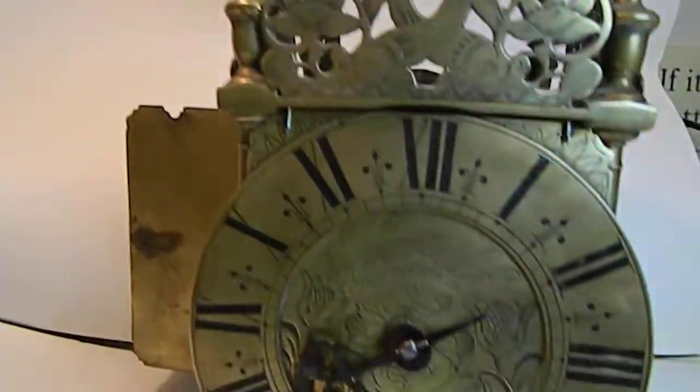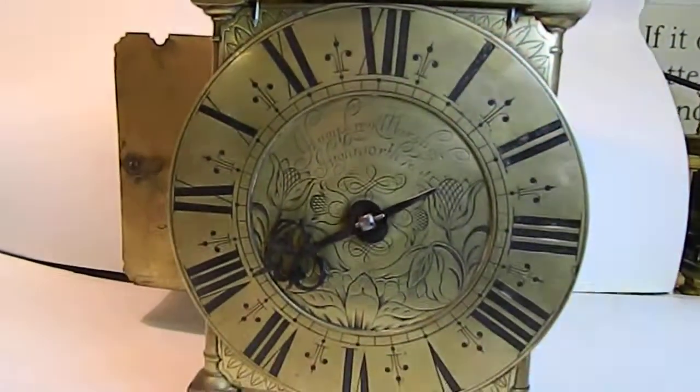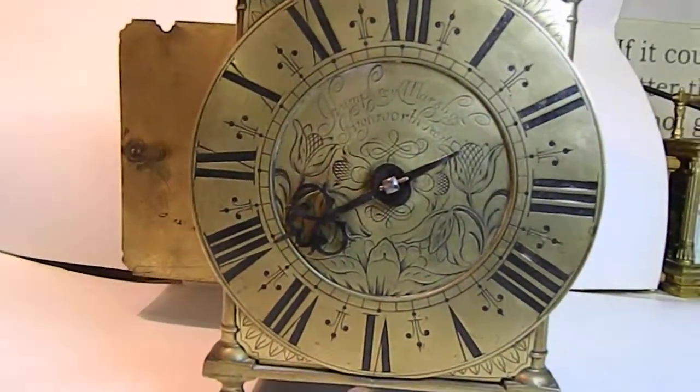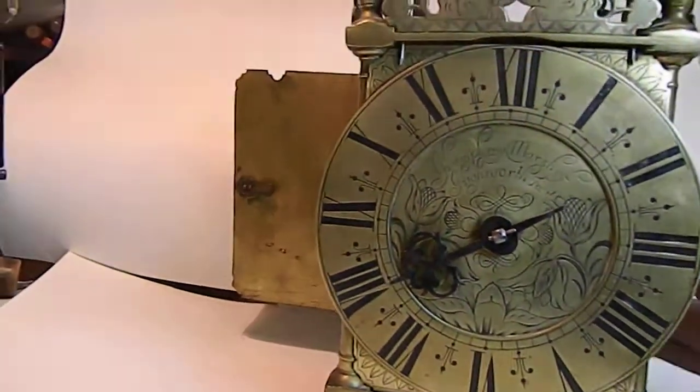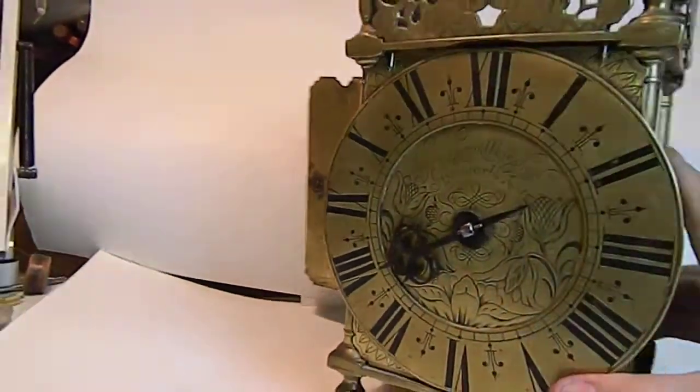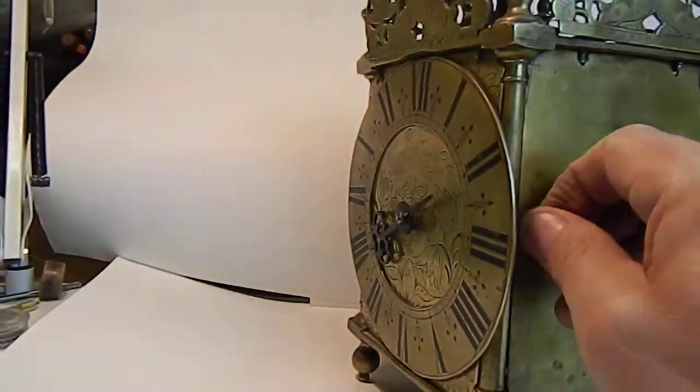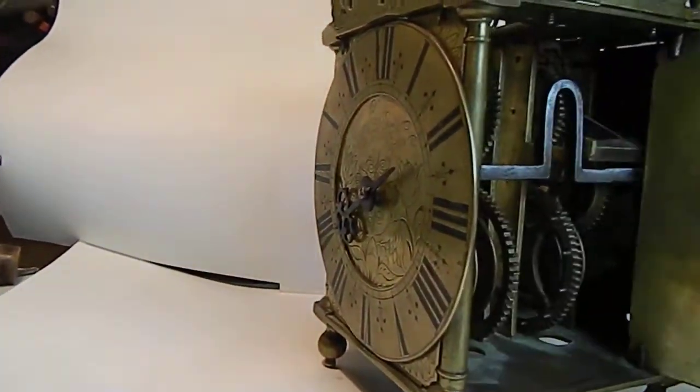Very nicely executed dial, nice quality engraving, and had a checkered history.